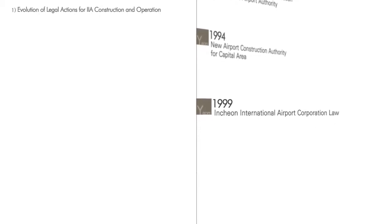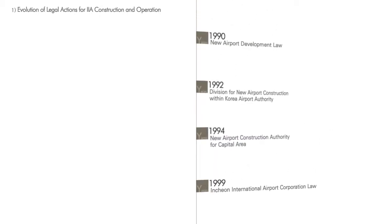In 1990, the Korean government legislated the New Airport Development Law after deciding to construct a new gateway airport. Initially, they created a division for new airport construction within the Korea Airport Authority. This division was further developed into the New Airport Construction Authority for the capital area, and finally, the government enacted the Incheon International Airport Corporation Law in 1999 to provide a legal background to formulate an independent organization for efficient operation and management of the new airport. Based on such legal support, construction and operation of Incheon International Airport was realized at the sea area between Yangjong and Yongyu Islands.